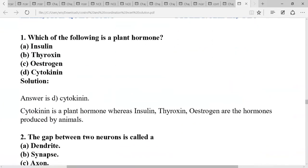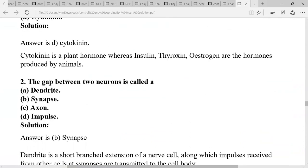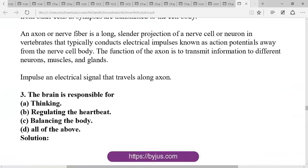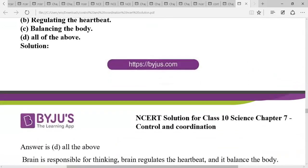From page number 26: which of the following is the plant hormone? The answer is cytokinin. The gap between two neurons is called the synapse. The brain is responsible for thinking, reasoning, regulating the heartbeat, and balancing the body.